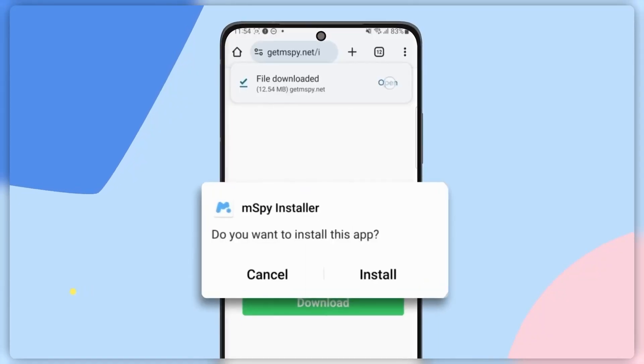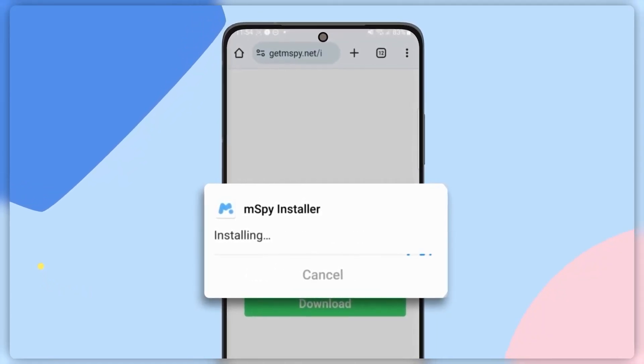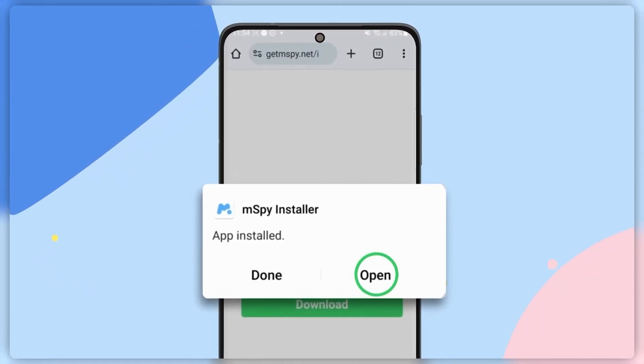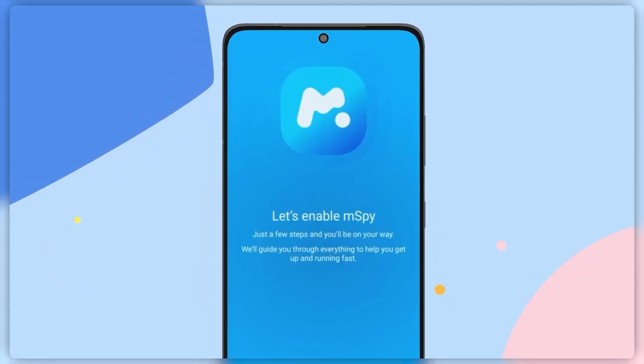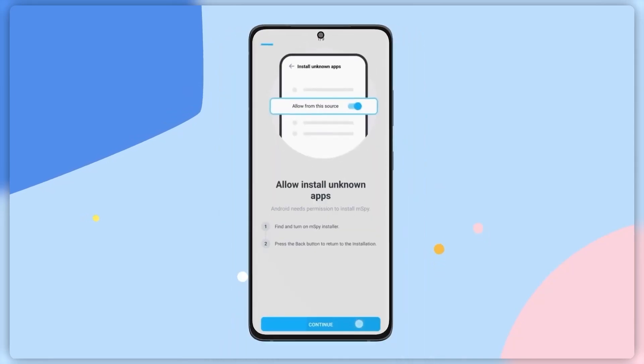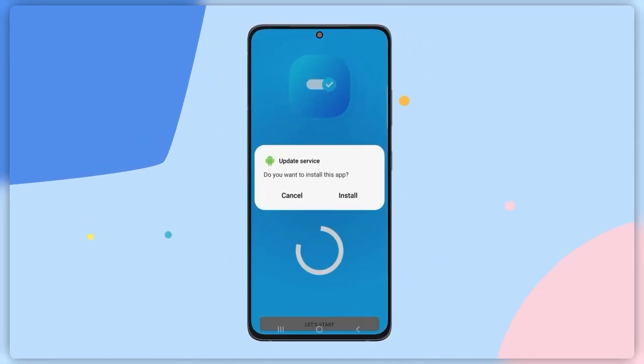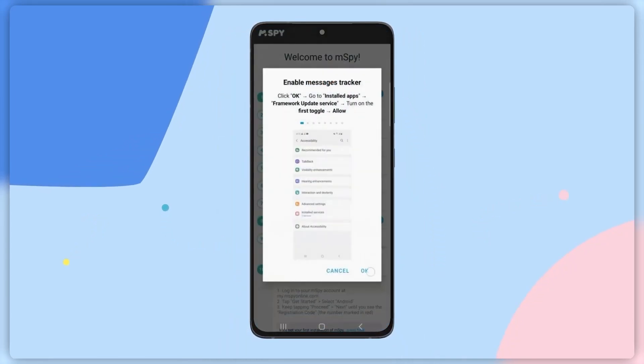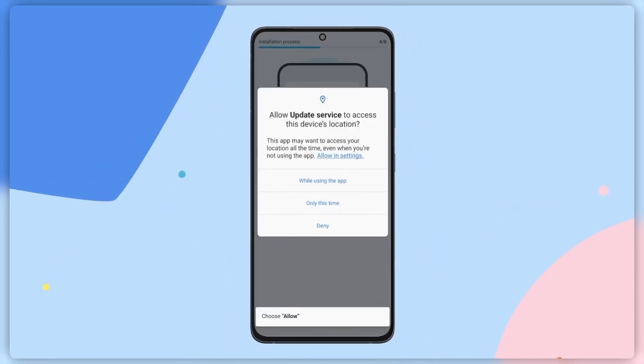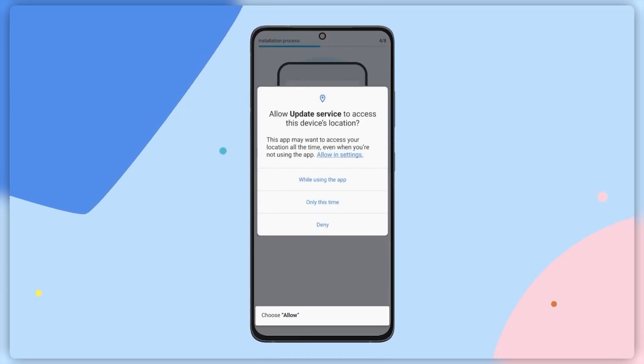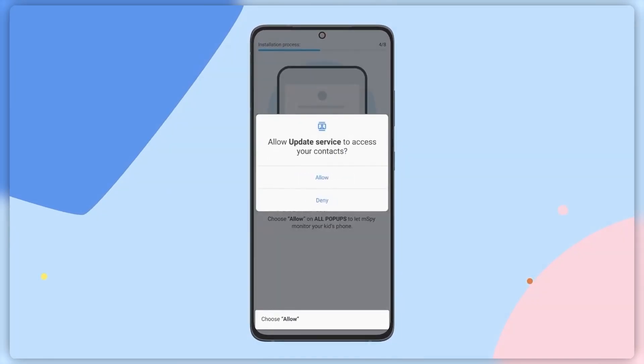Today I'll be showing you how to install mSpy on an Android device. We'll go step by step on how to download and install mSpy, ensuring that you can monitor necessary activities within legal boundaries.